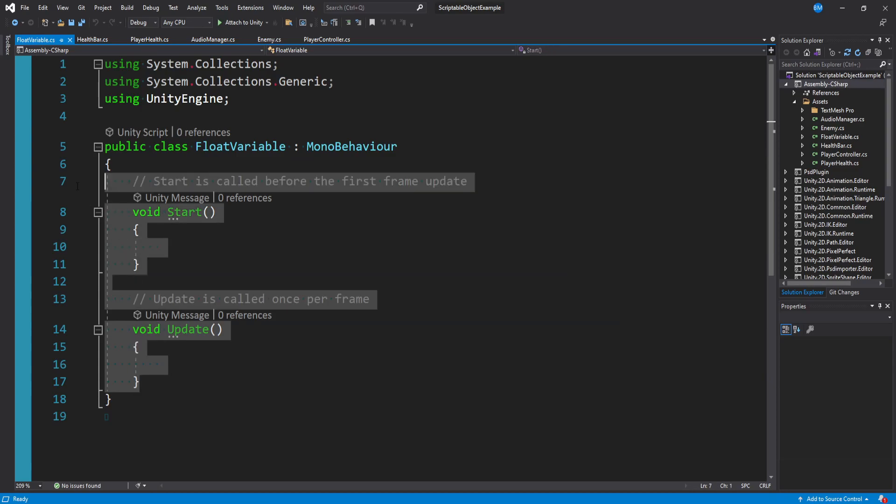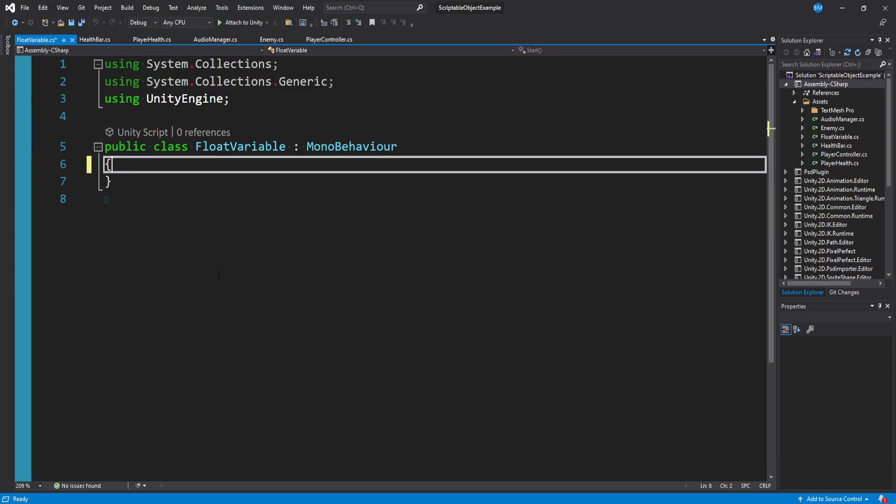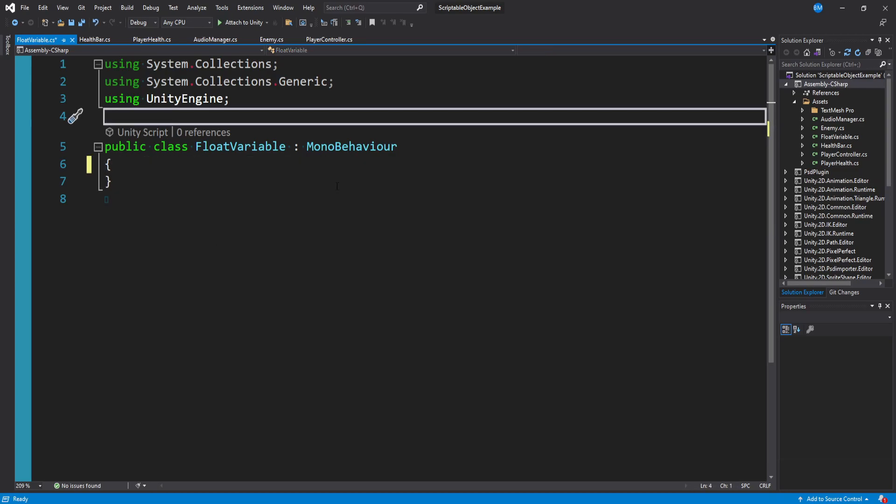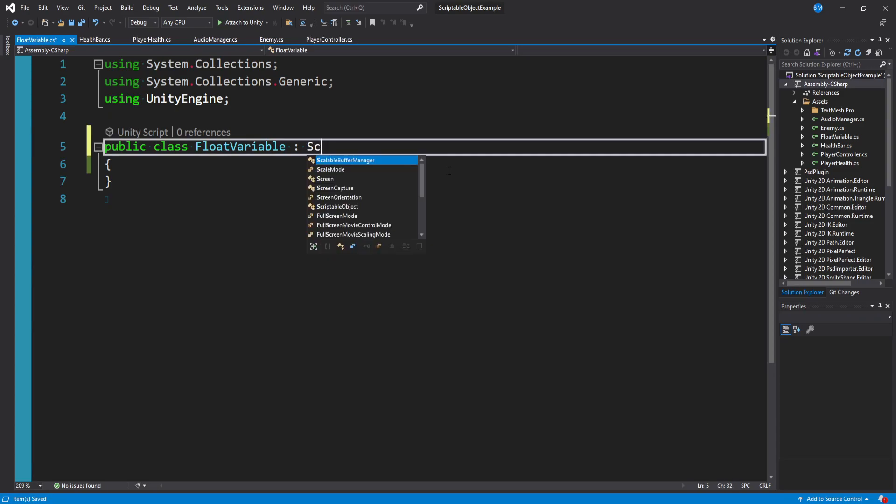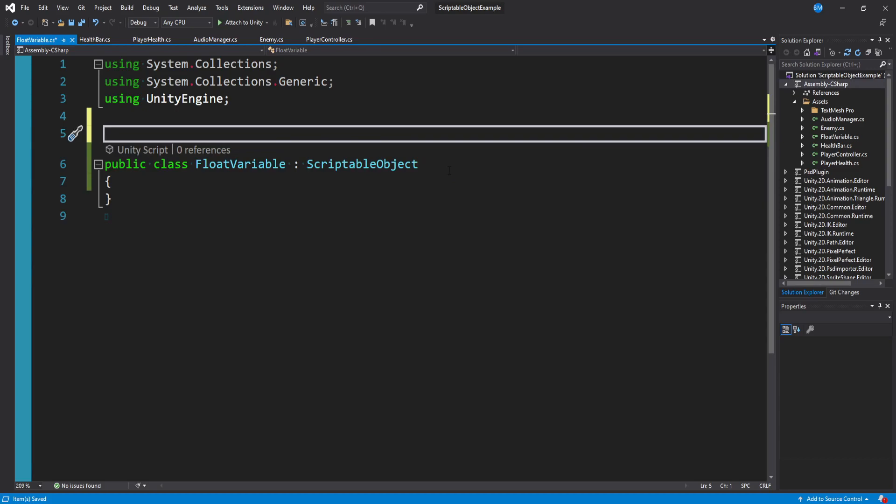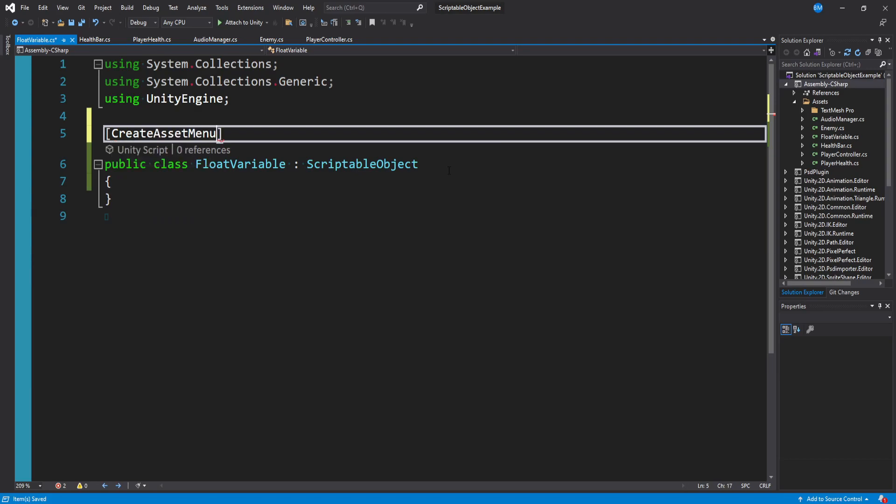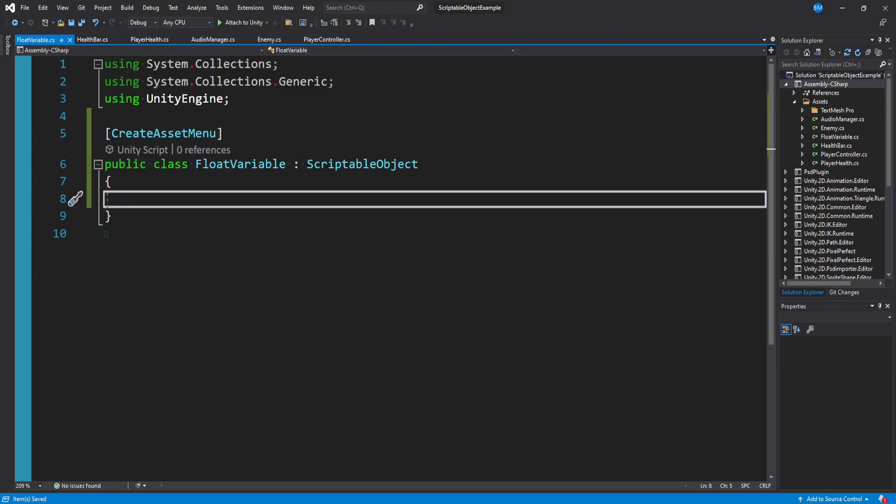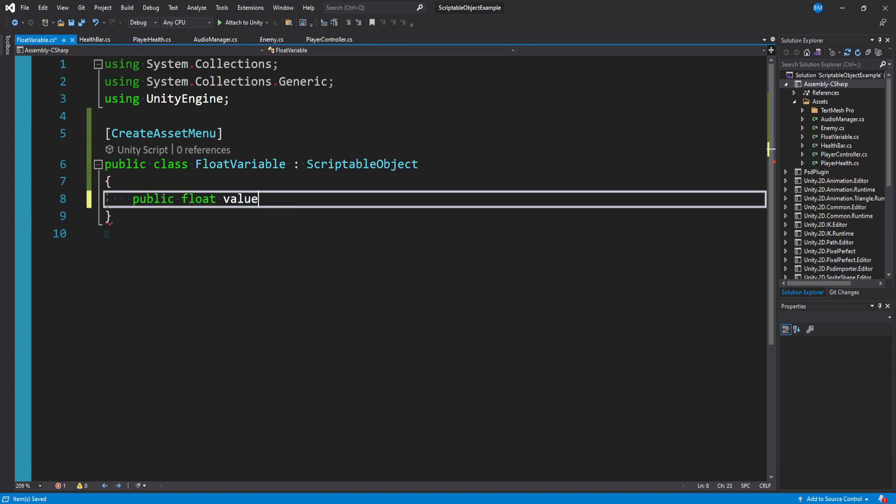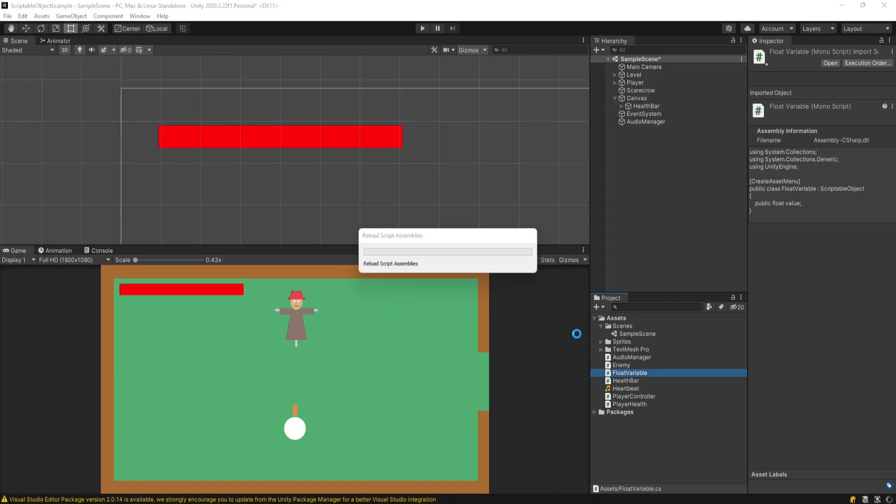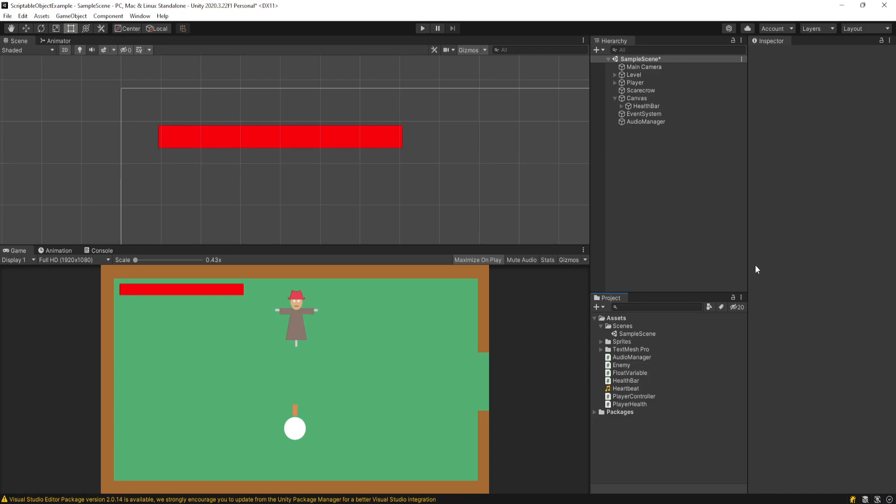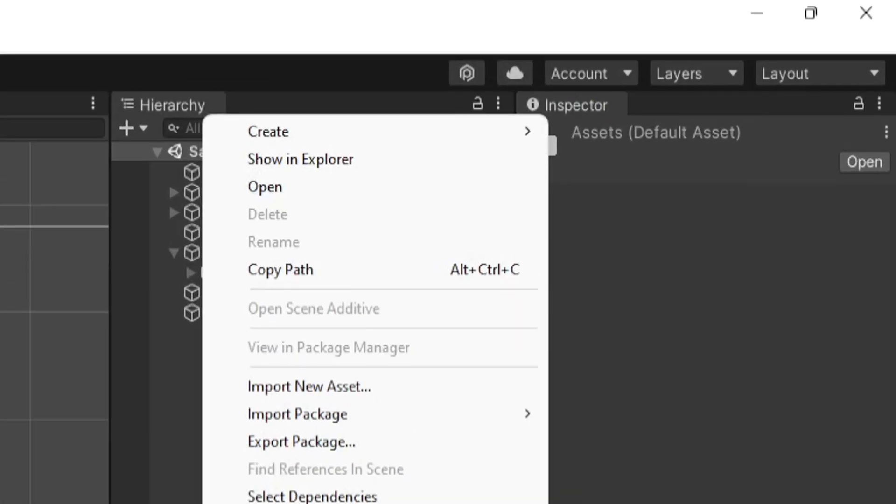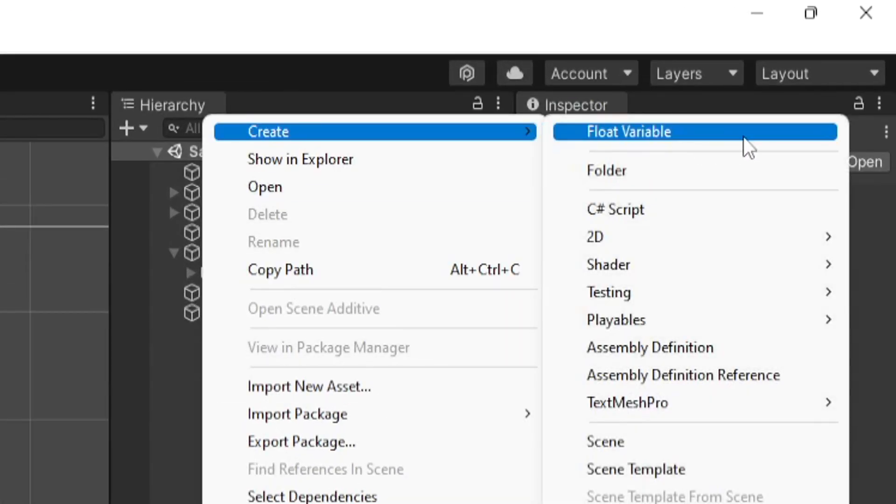Okay. So in our script, let's get rid of all the start and update methods. And to make this a scriptable object, we don't want to be inheriting from mono behavior. We want to inherit from scriptable object. And then to be able to create this in the menu, we can aptly add a tag in square brackets and say create asset menu. And then for the actual scriptable object, you know what we want to store in here? A public float value. And that's it. And I think he makes a joke about this in his talk. We literally are just storing a float value in this scriptable object.